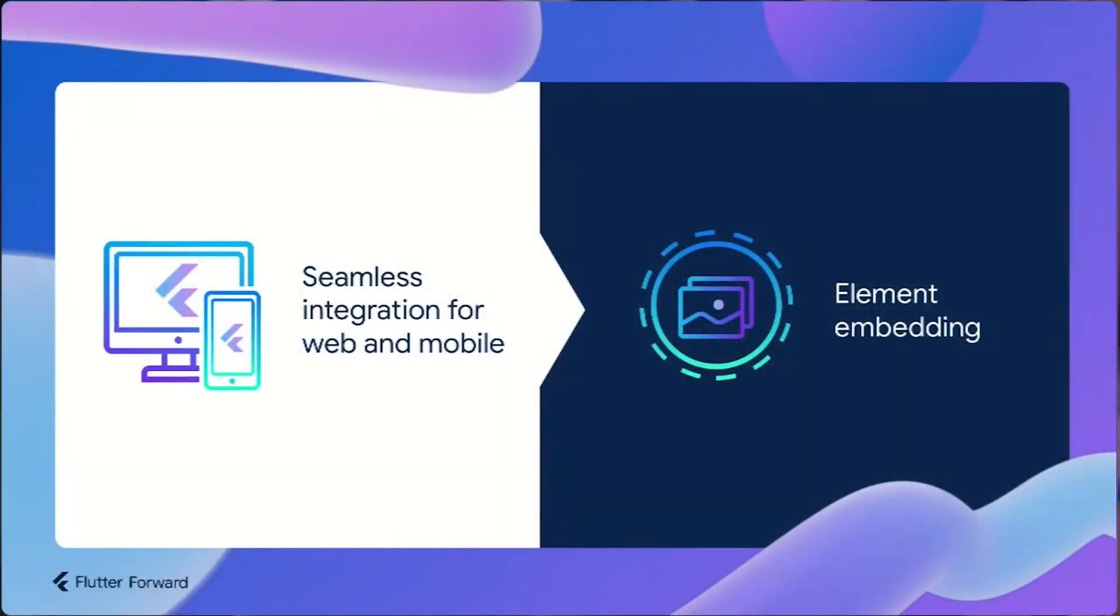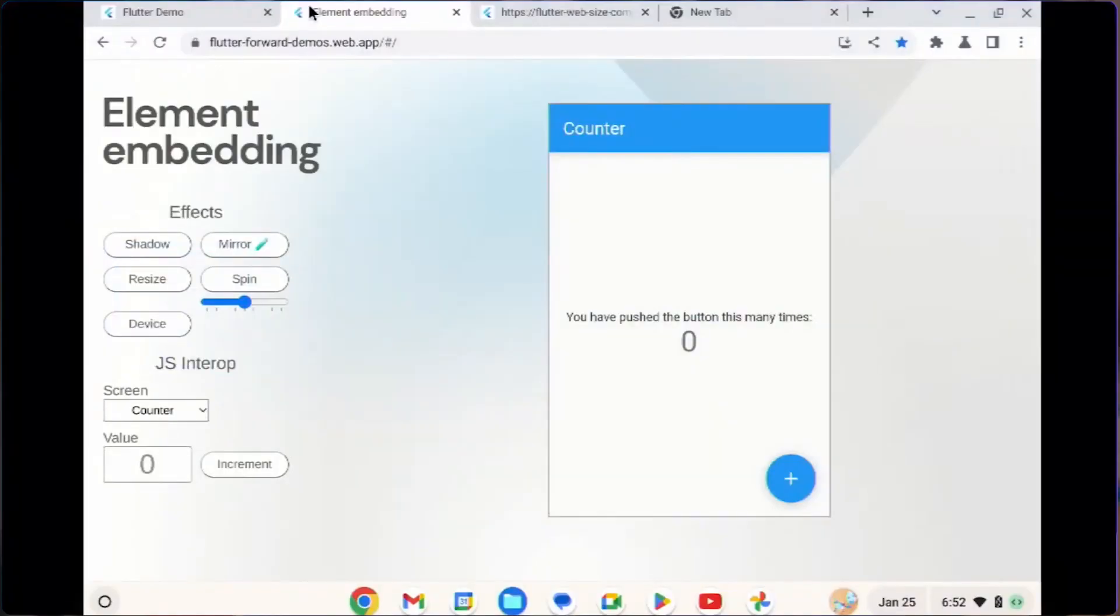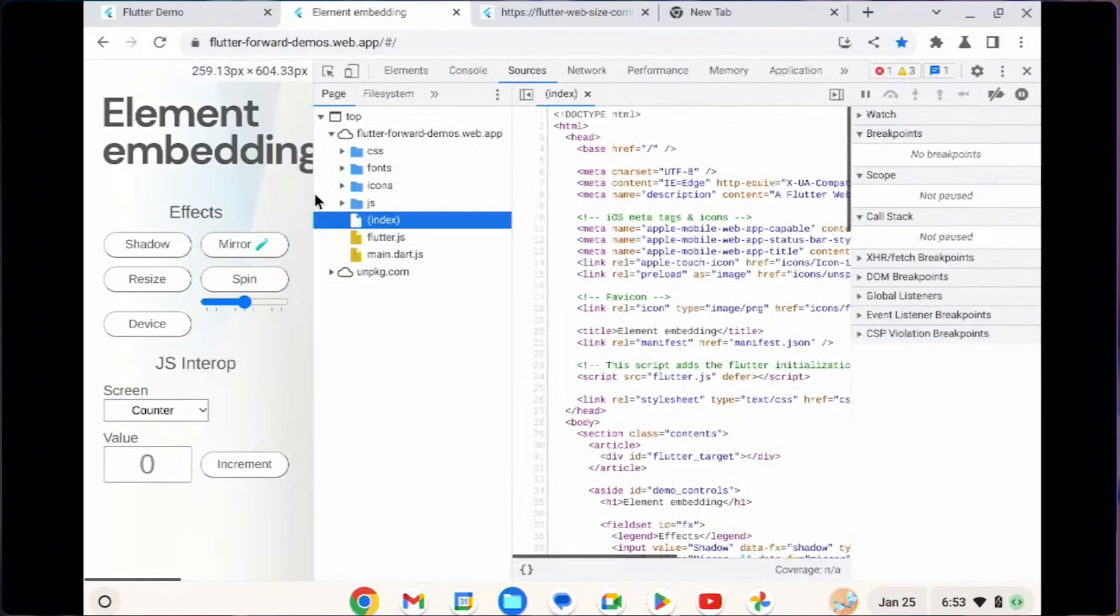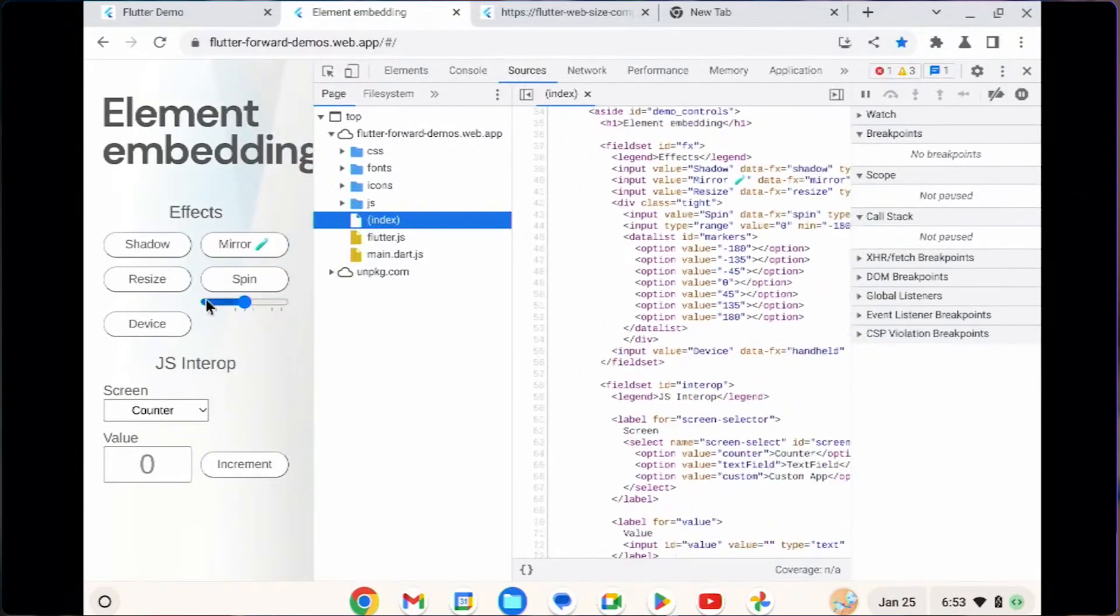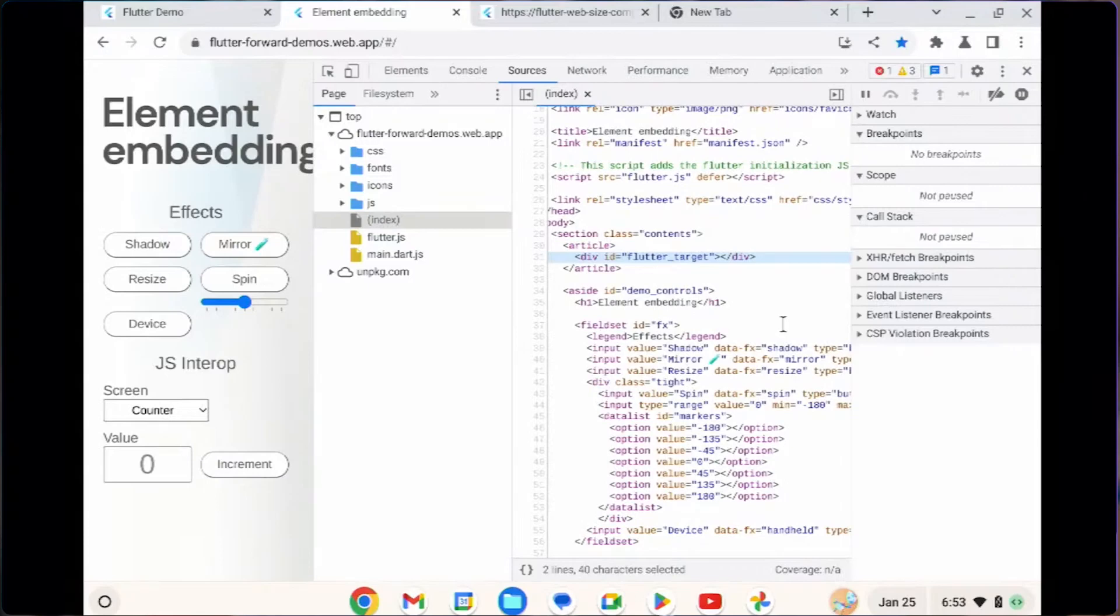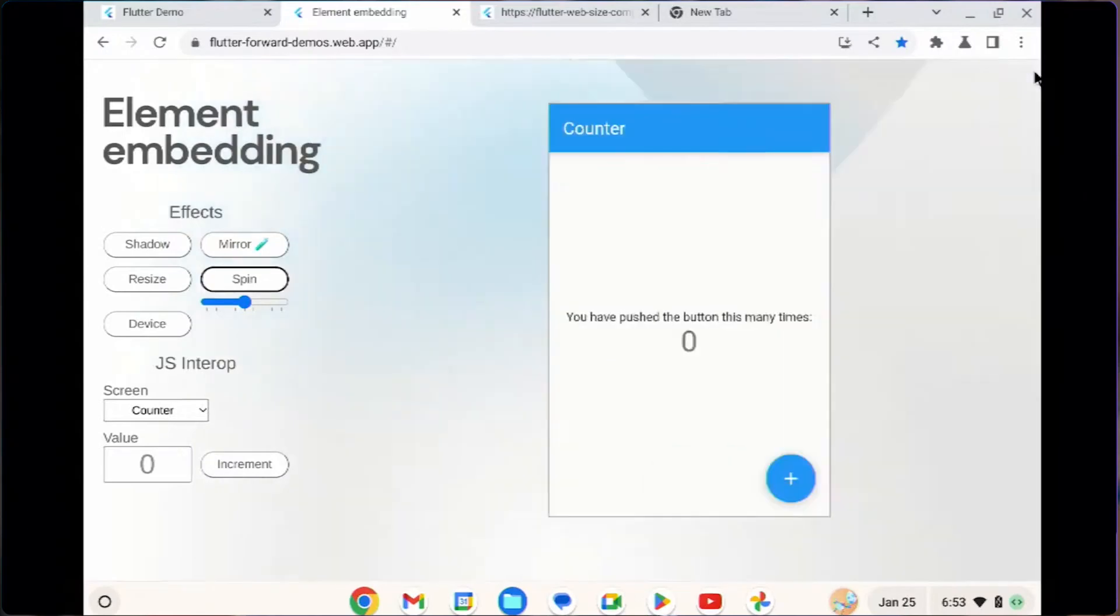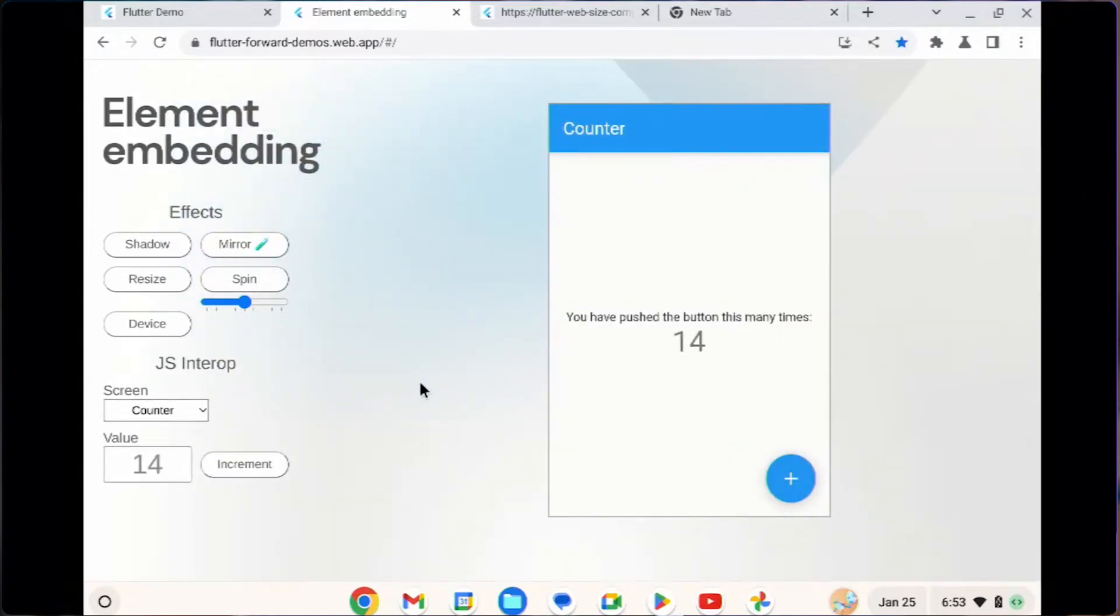Element embedding - this feature is perhaps my favorite that makes your Flutter application compile your component to a web component where you can embed that web component to any application and start interacting with other pieces, another piece of the application.